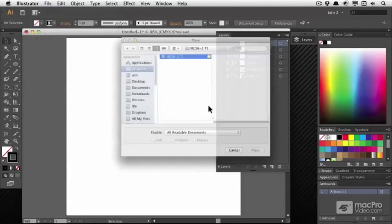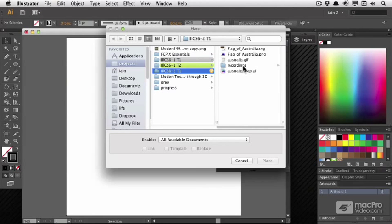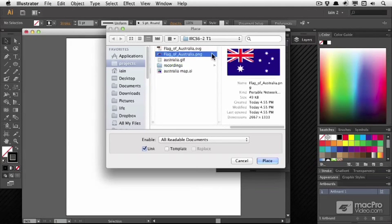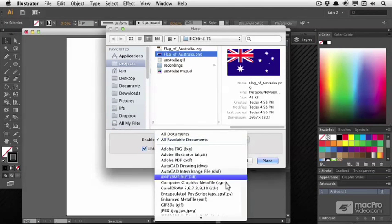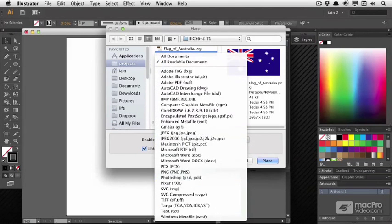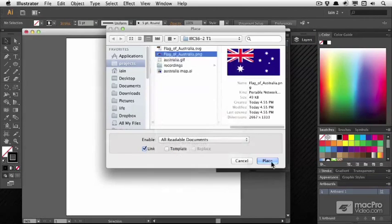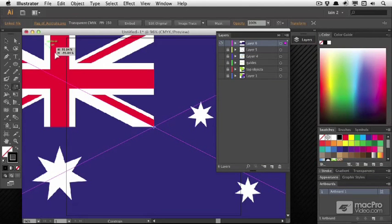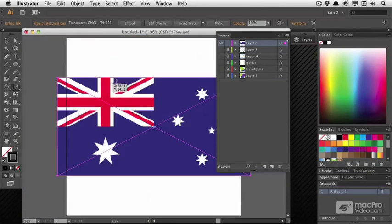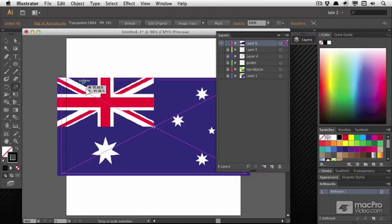If I place, let's say, stay with the Australian theme and I place this flag of Australia, make sure it's linked and incidentally we can bring in many formats. If I place this and scale it down, there's the Australian flag.